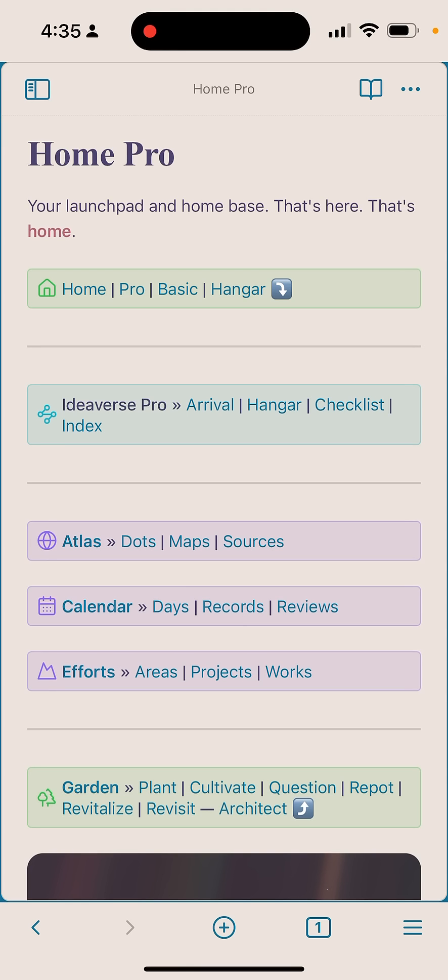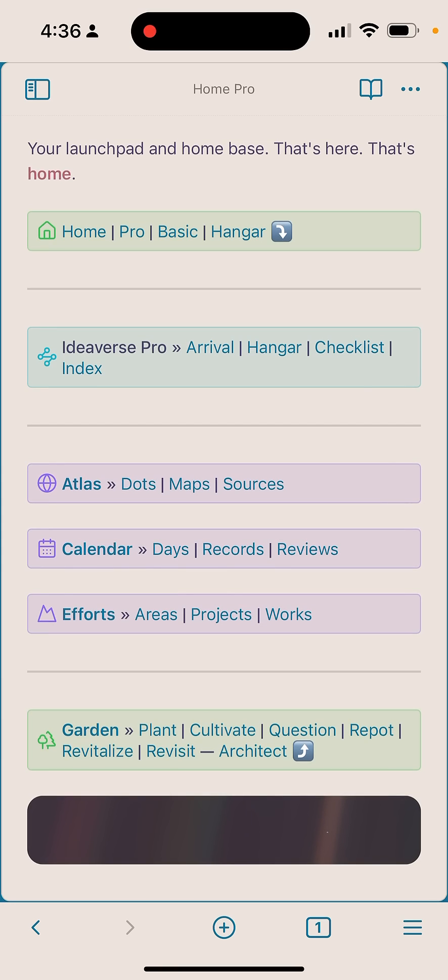This is changing the mobile experience for Obsidian, where before it's like, oh, I have to type this and search for that. Now, if you have the proper wayfinder set up, it makes navigation a breeze. In fact, it makes it faster than ever before.